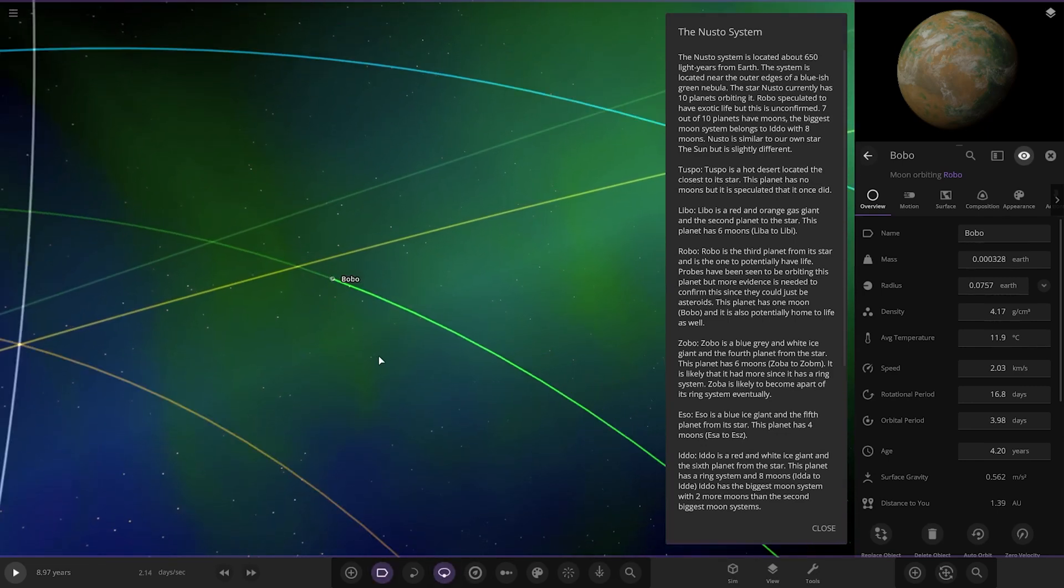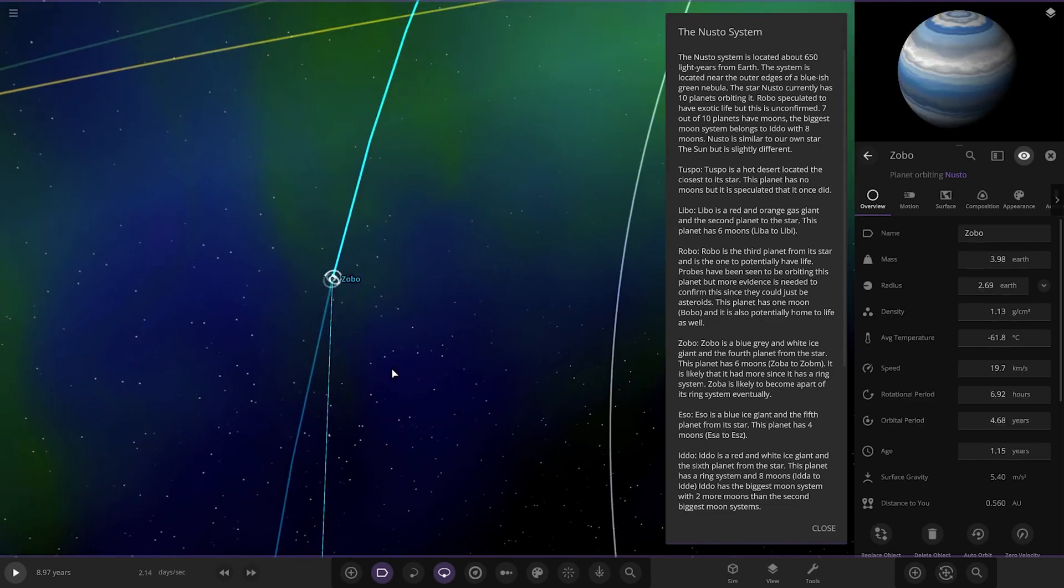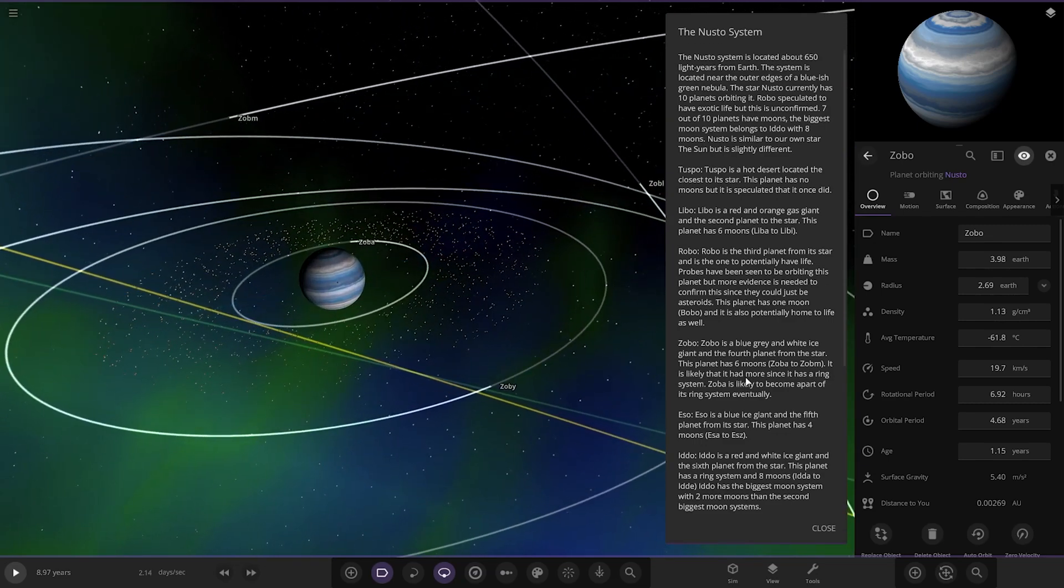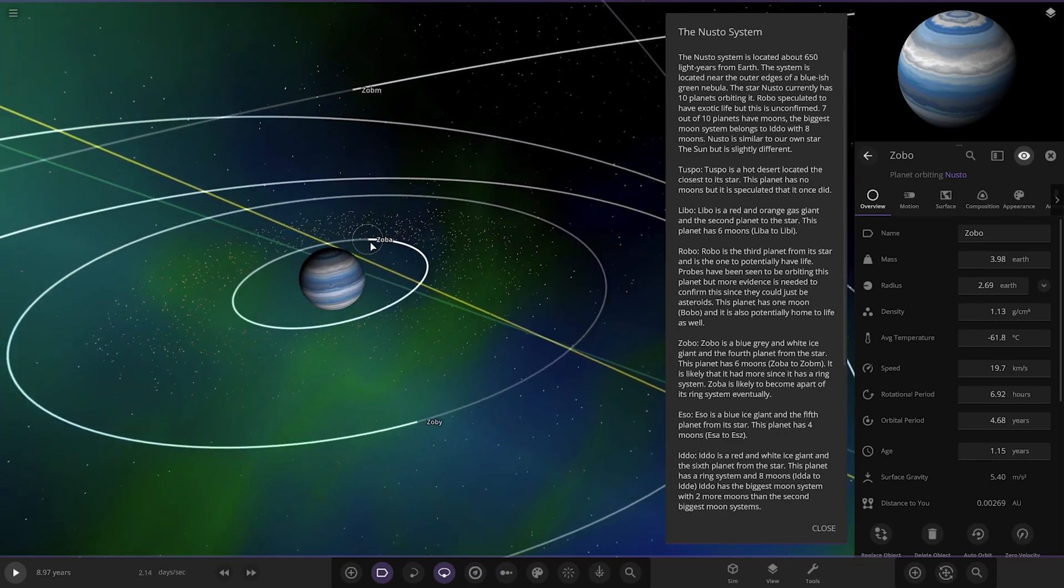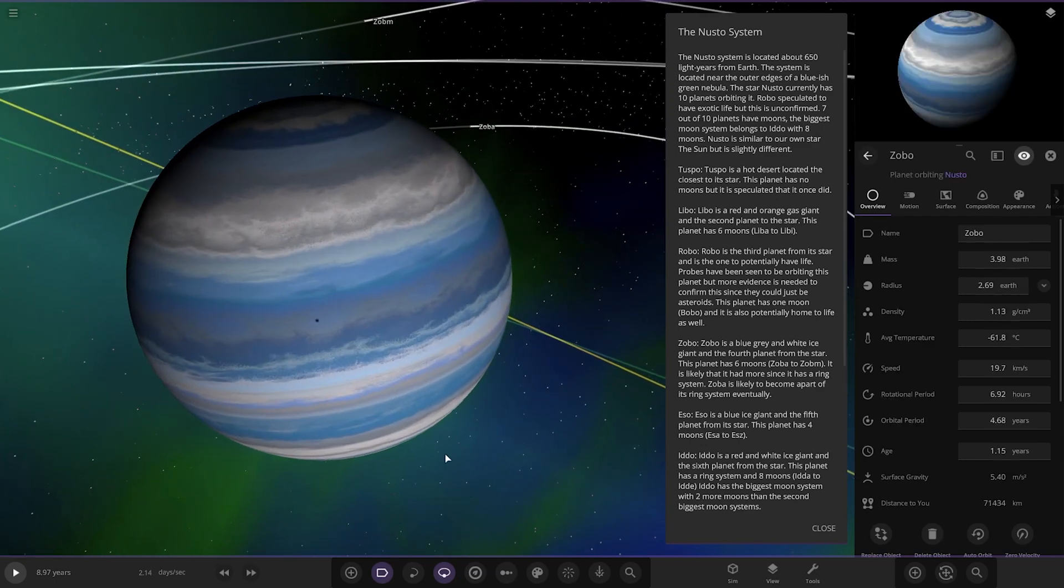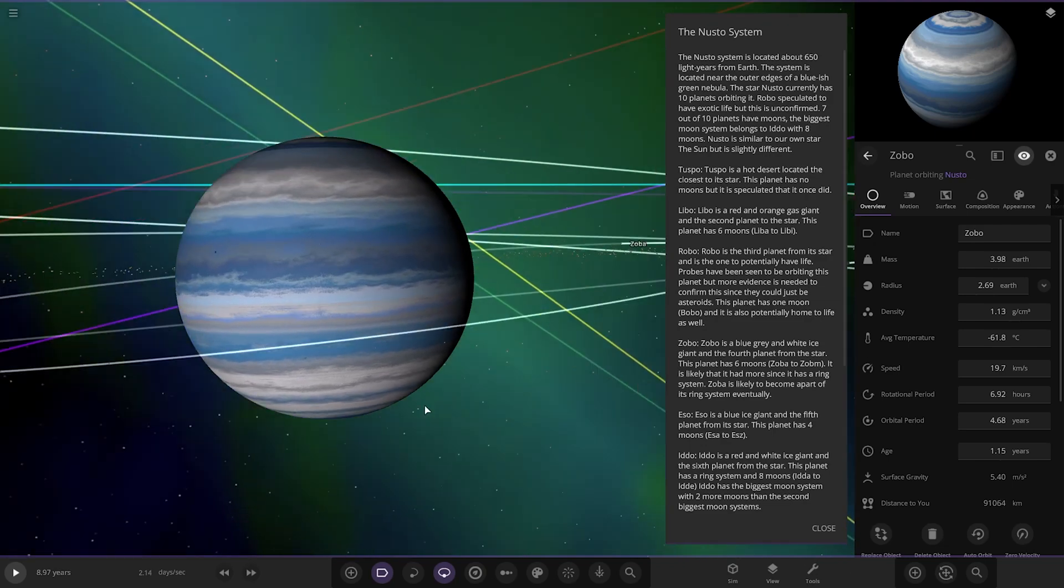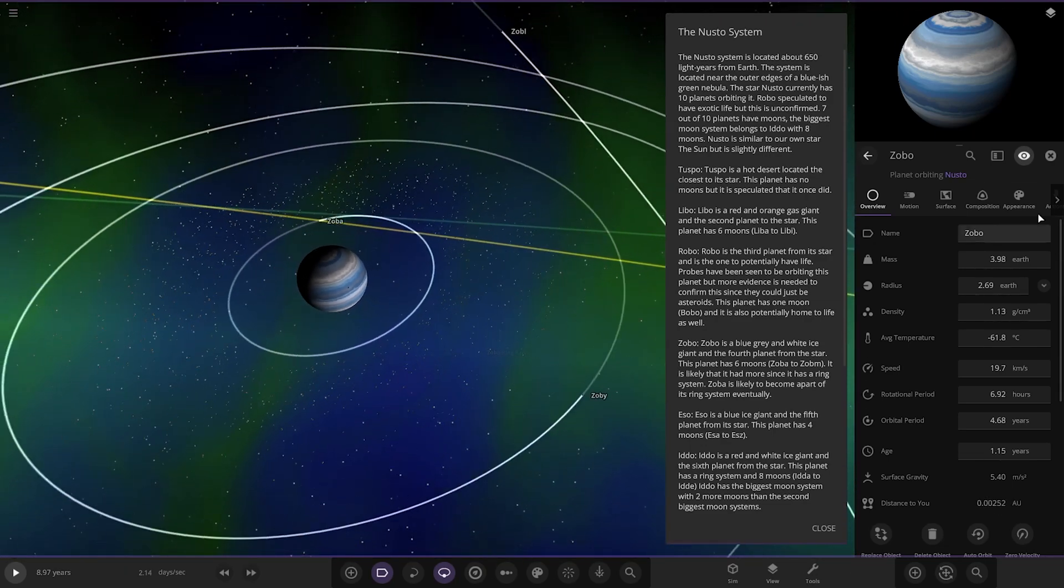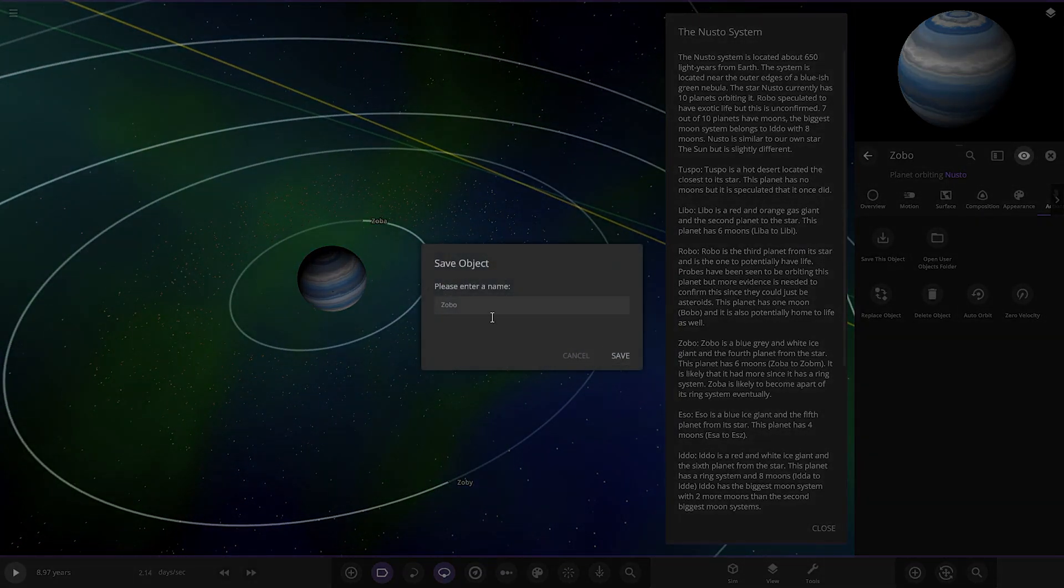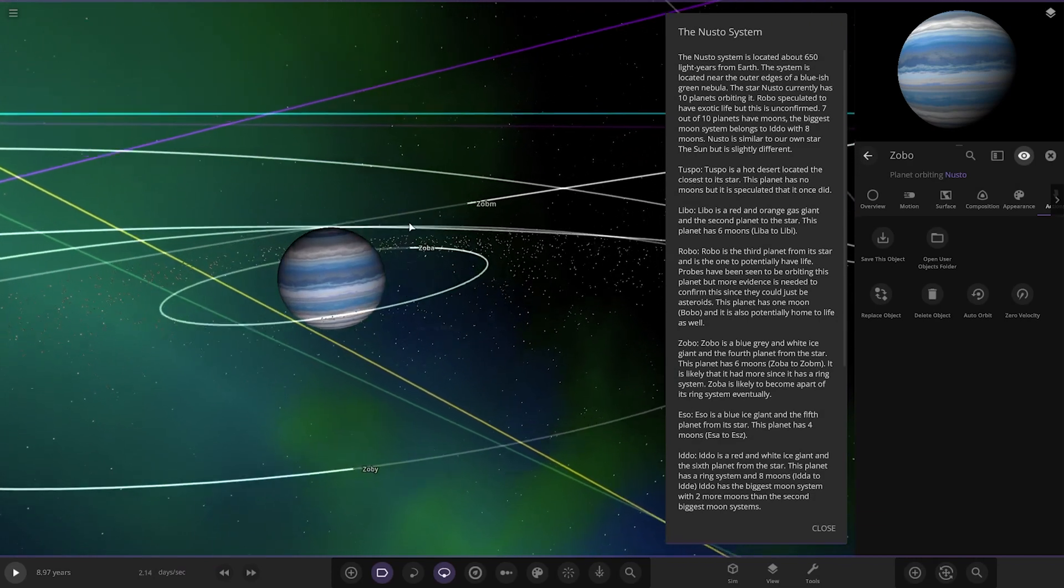Next up, we have got Zobo. Zobo is a blue, gray, and white ice giant. And it's the fourth planet from the star. The planet has six moons. It's likely that it had more since it had a ring system. Zobo is likely to eventually become part of the ring system as well. So, it's going to get torn apart by Roche limit, probably. But on to the gas giant itself. That is a great looking ice giant, actually. Very, very nicely designed. I really, really like the color blending there. Very, very nice, realistic-looking world, I have to say. I mean, it does look good. I like it. Actually, I may just take a copy for collection. Maybe I'll use it in a system eventually. I'm actually going to have a little copy of that. It's actually a really nice-looking world.